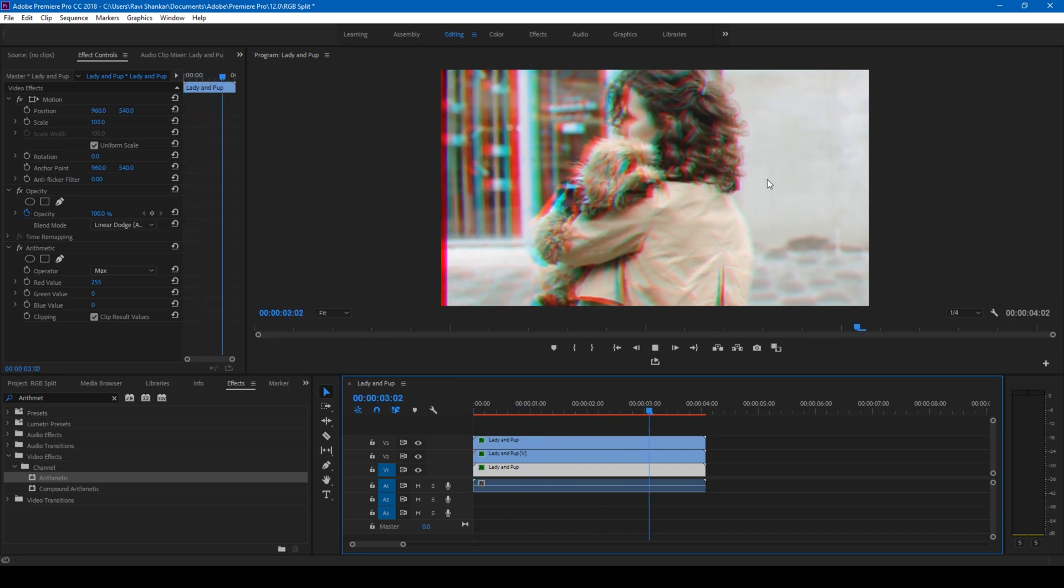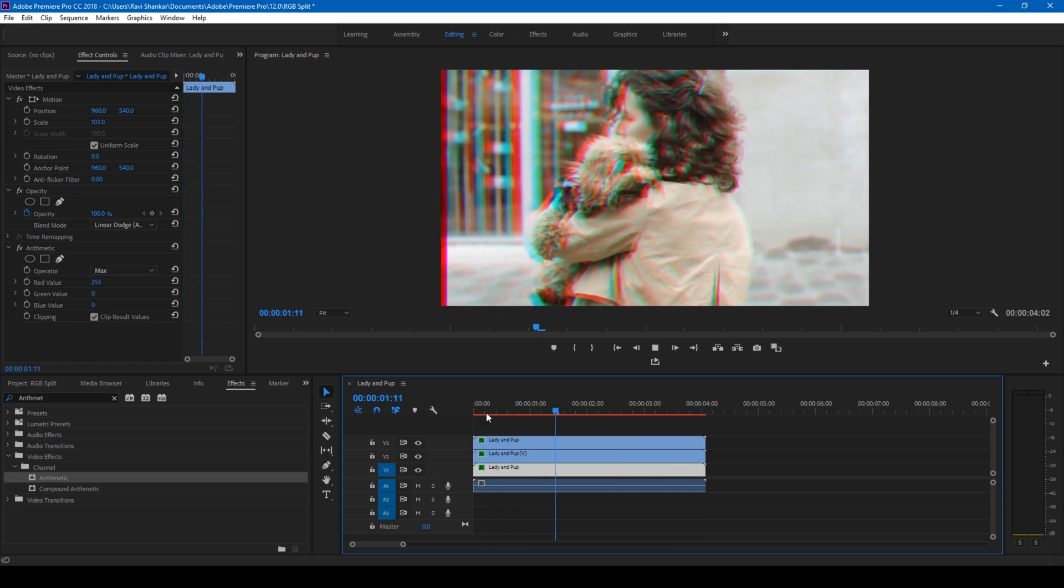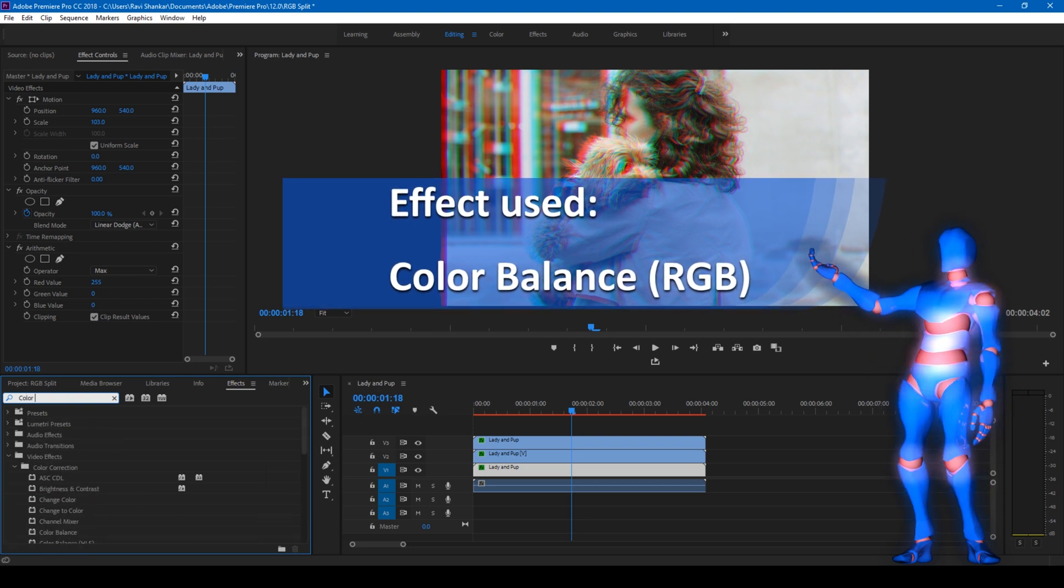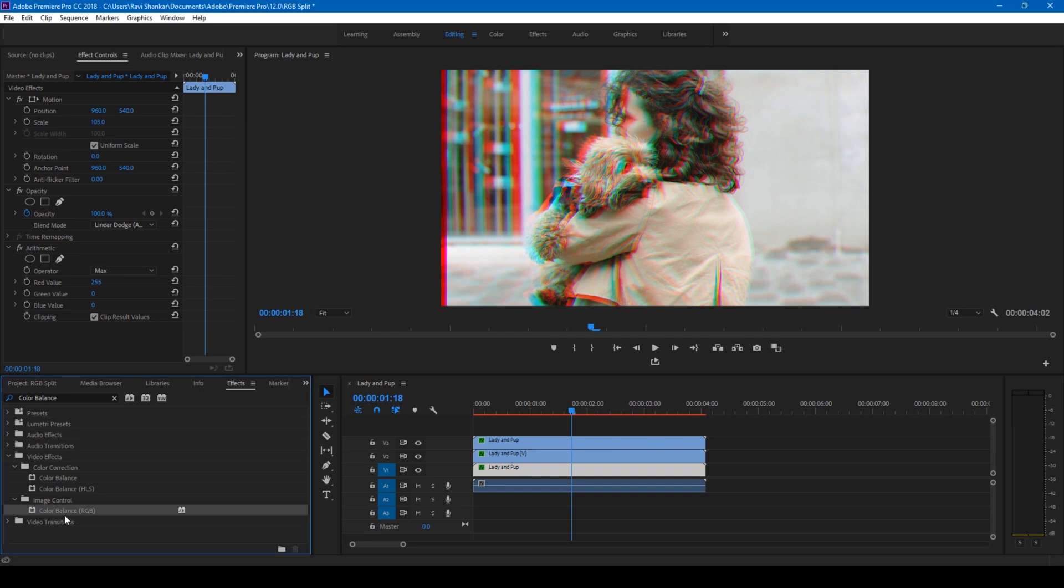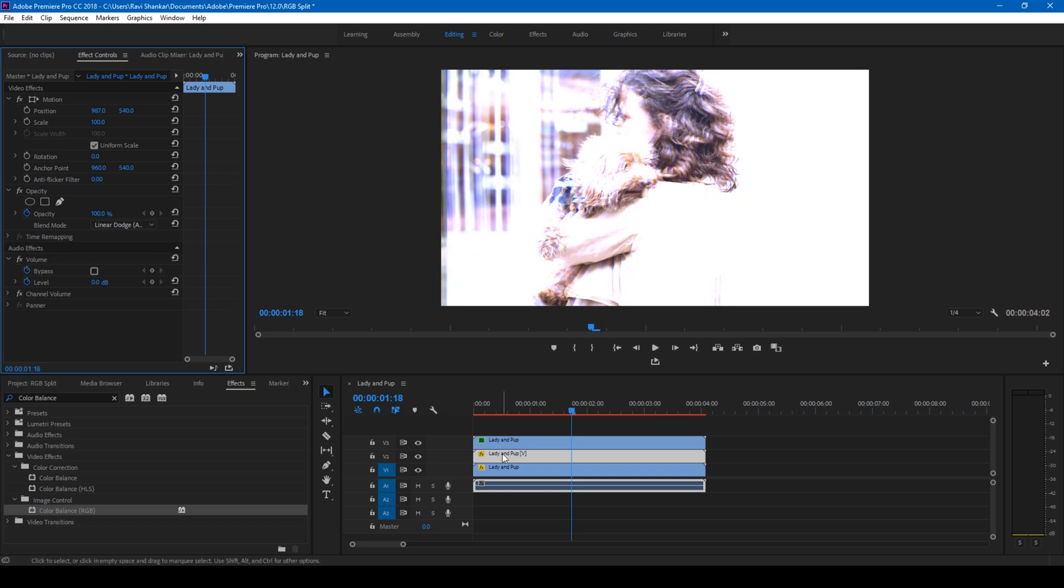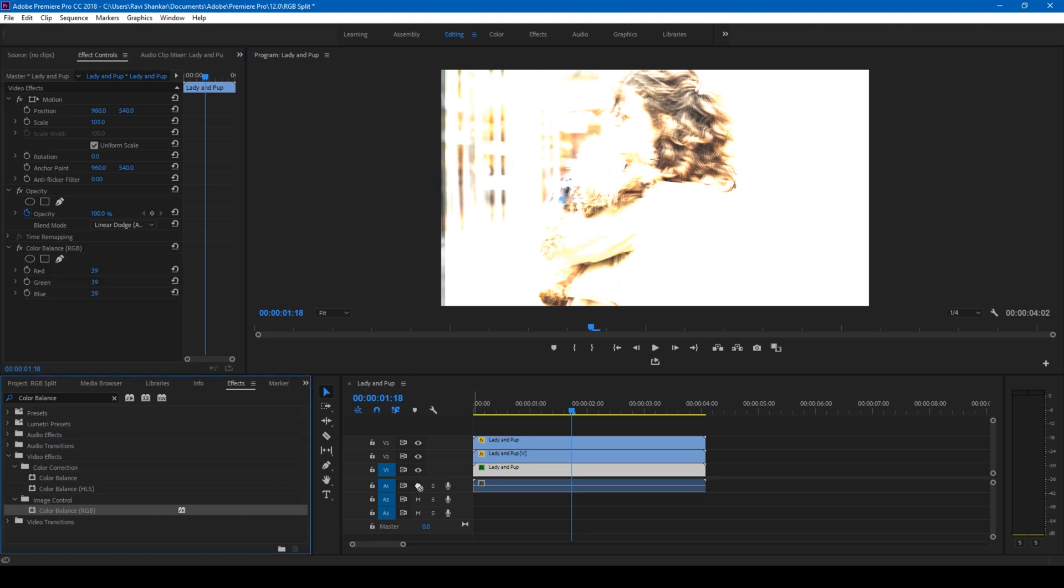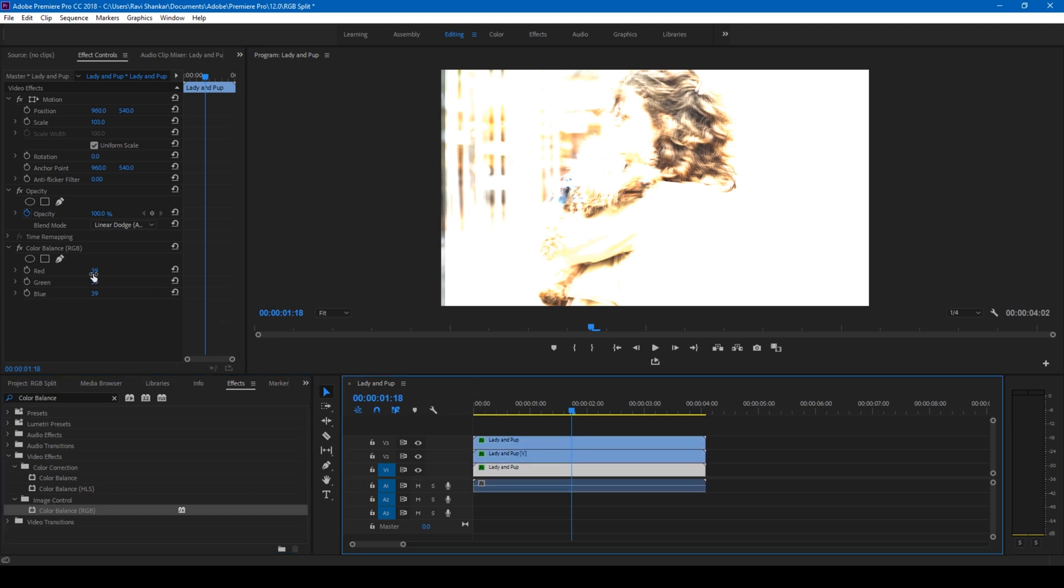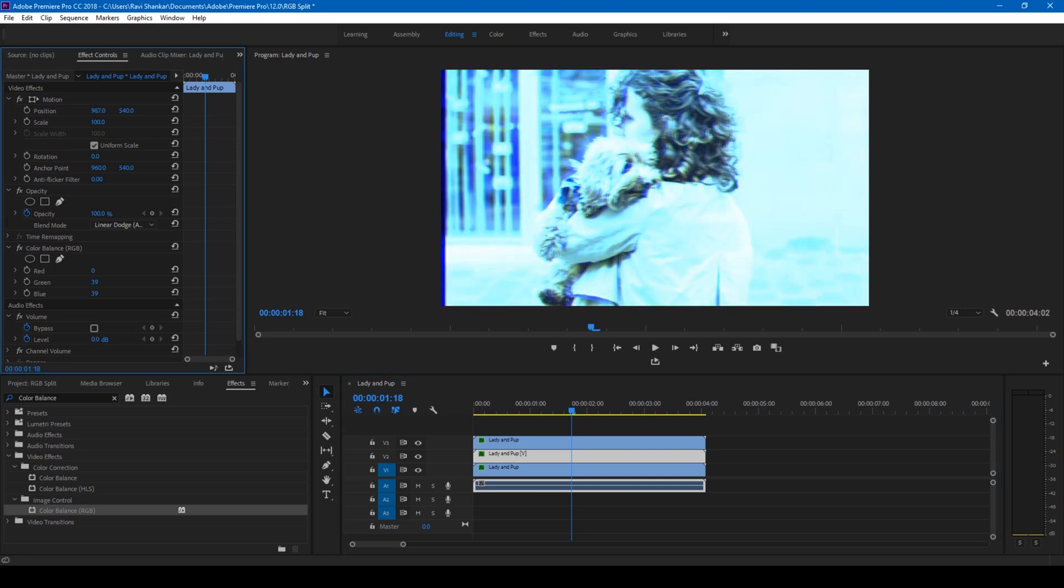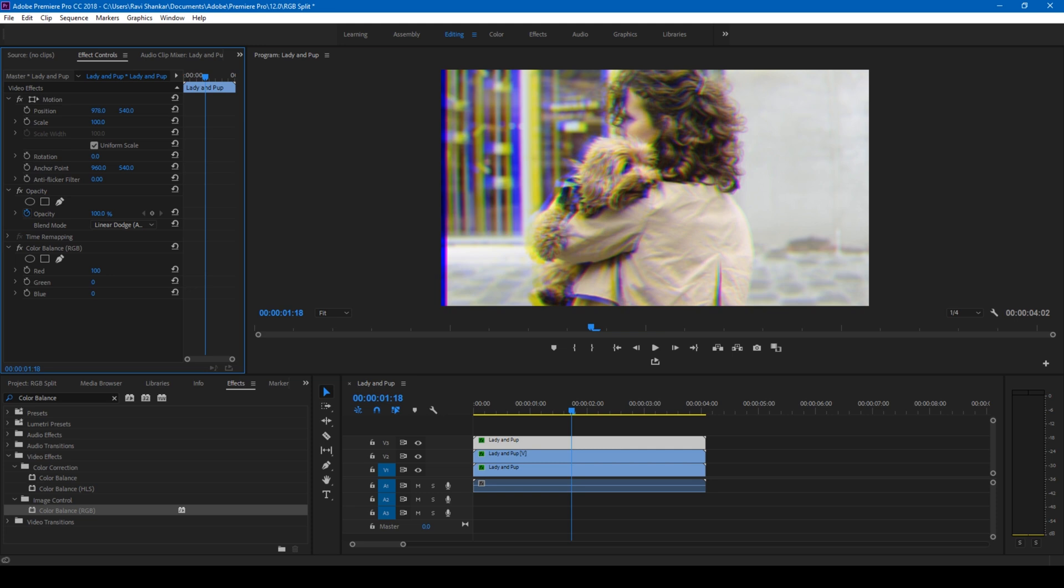The last effect, the third effect we're going to do, is using an effect called Color Balance. I'll go to the effects and simply type in Color Balance. We'll be using Color Balance RGB in the Image Control. Let me delete the Arithmetic effects in all these three clips to give you an idea of this effect. I'll drag this Color Balance RGB effect onto these three videos. To the bottom-most video, I'll reduce the red and green values. For the other one, I'll reduce the red and blue values. For the top-most video, I'll reduce the blue and green values.